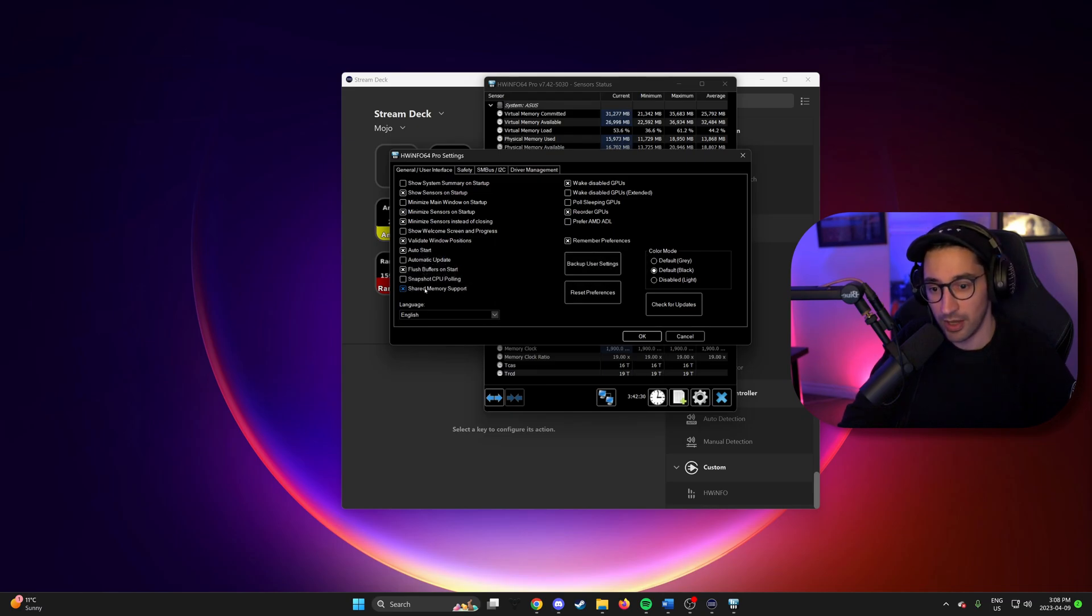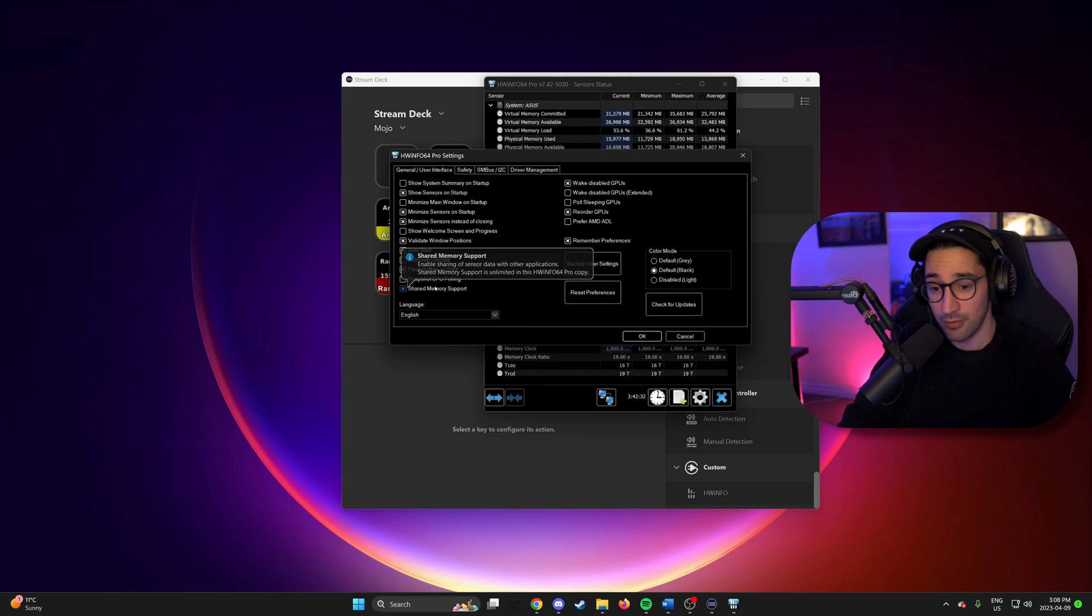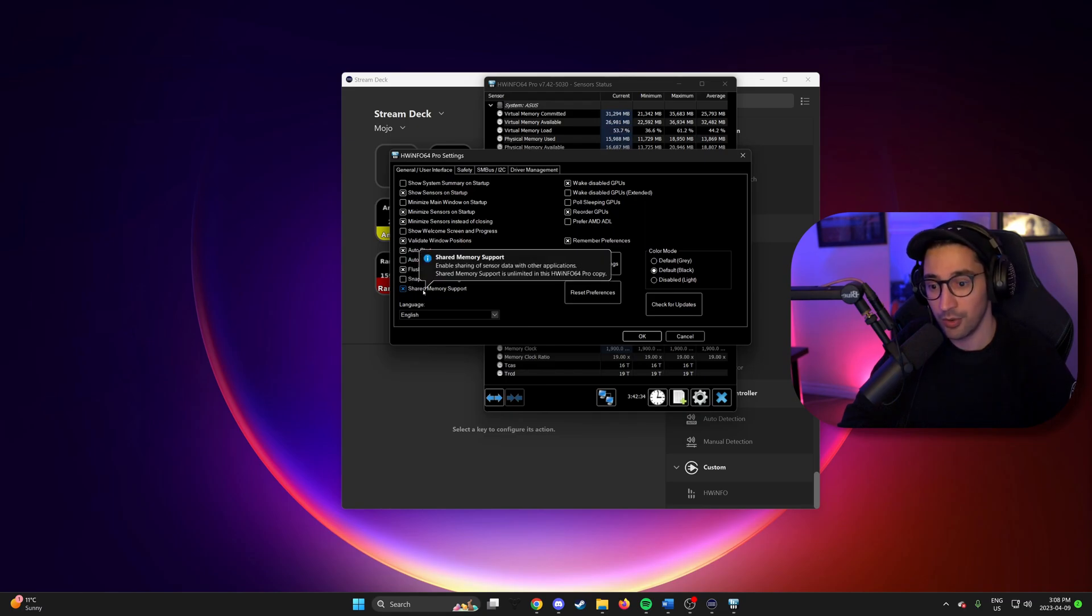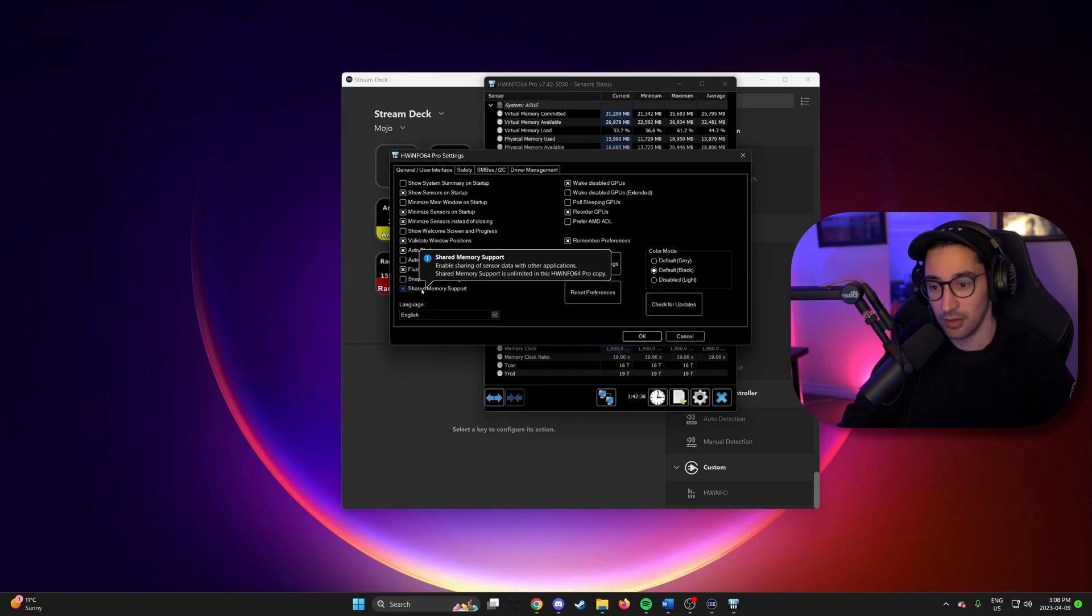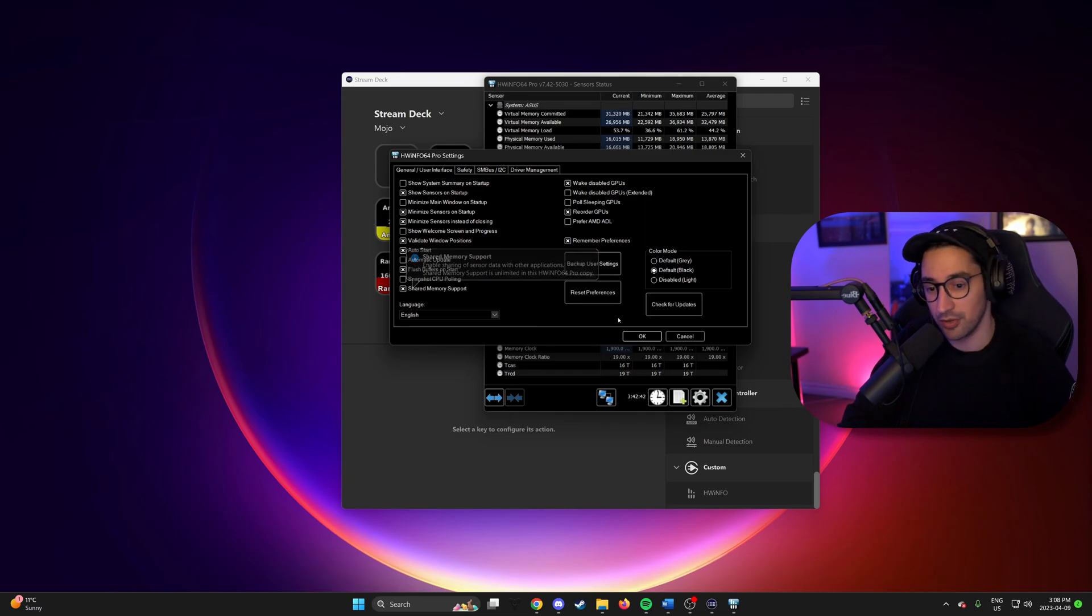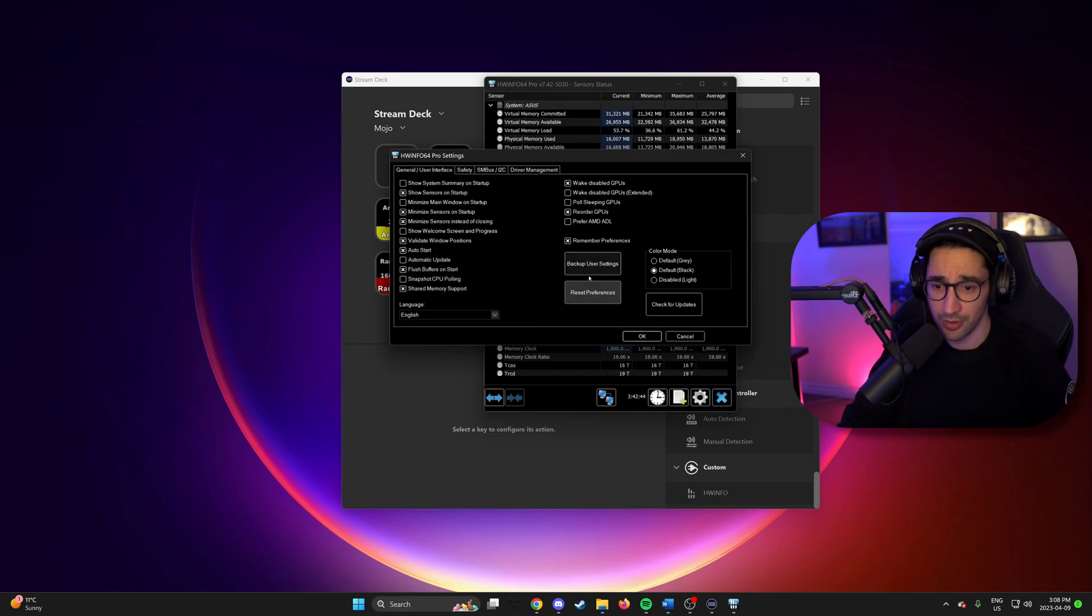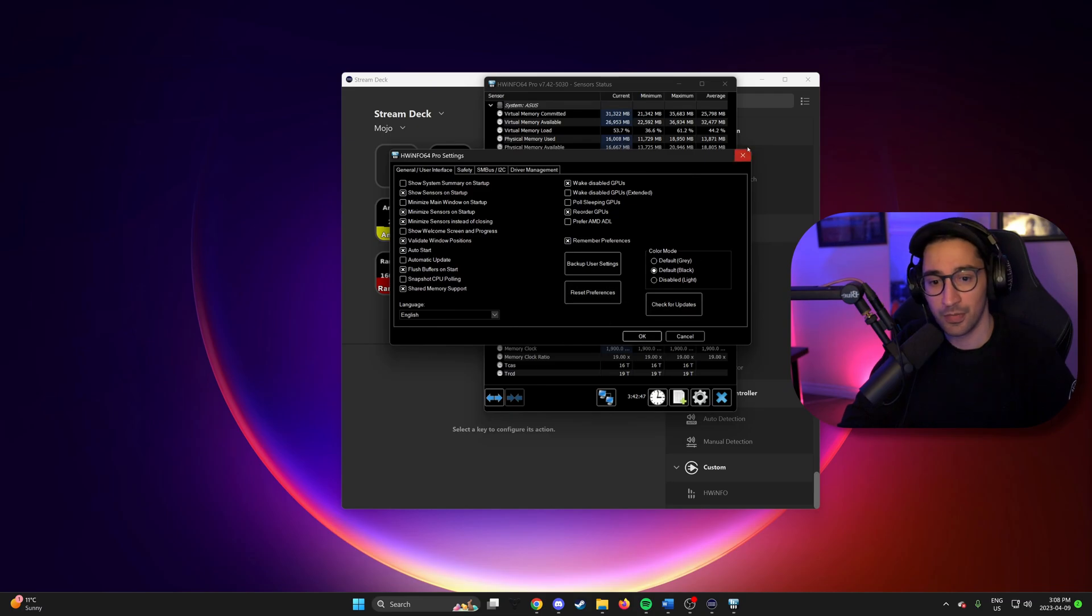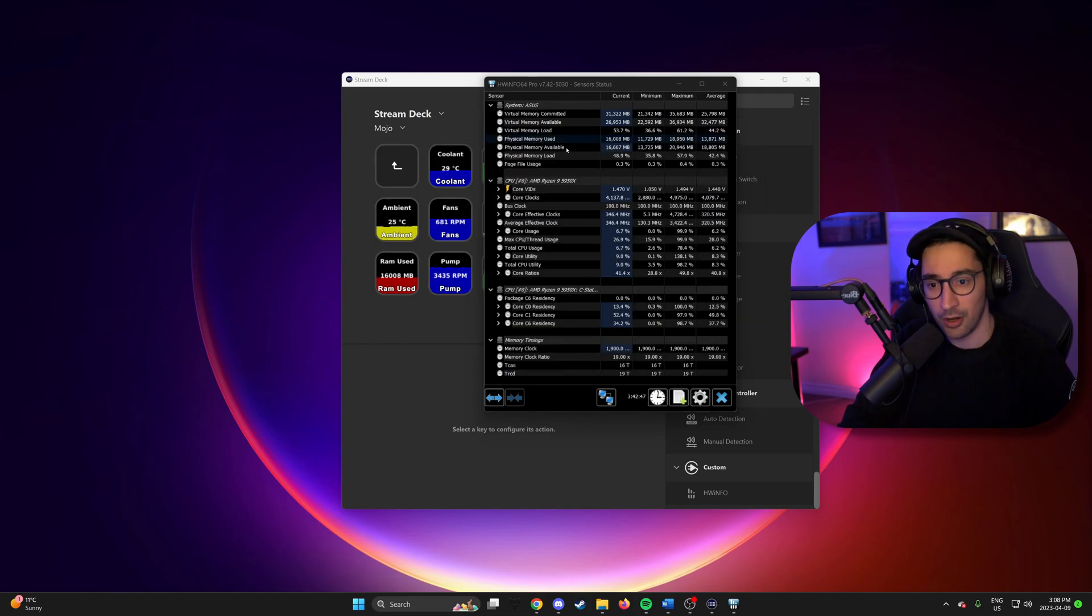And what's very important here is the shared memory support has to be checked. So like I said, if you're on the free version of the most up-to-date software, every 12 hours you're going to have to come in and manually check this. So that might tip some people into purchasing the Pro version or using the older version if you're on older hardware.